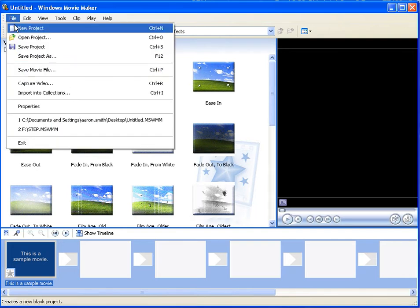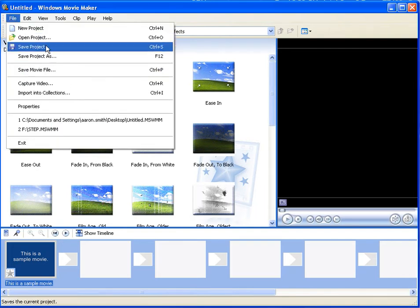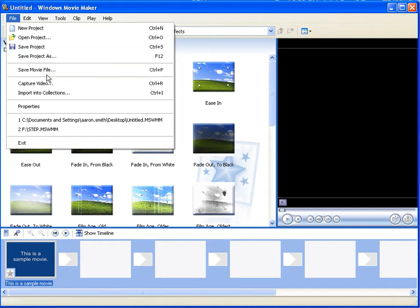When you go to File, you have two options for saving. You can save a project or you can save a movie.